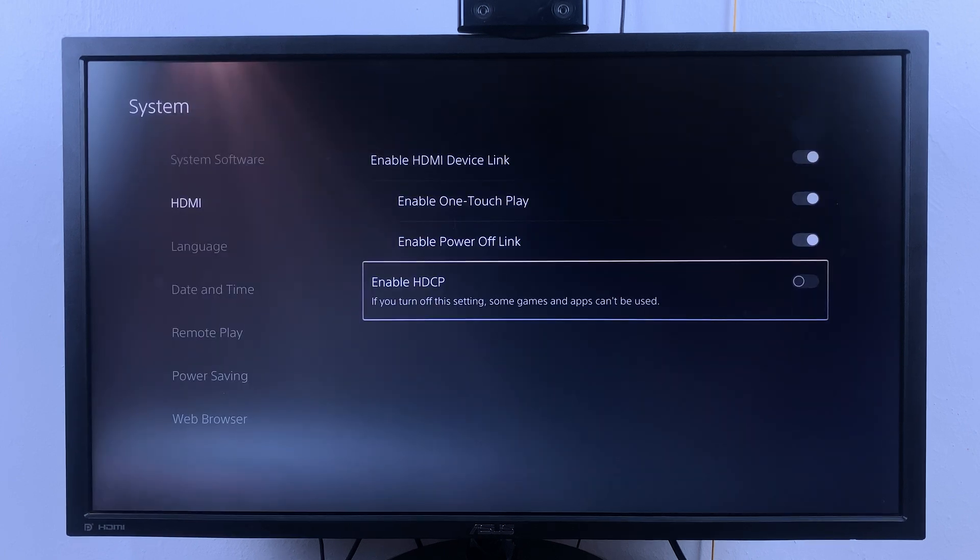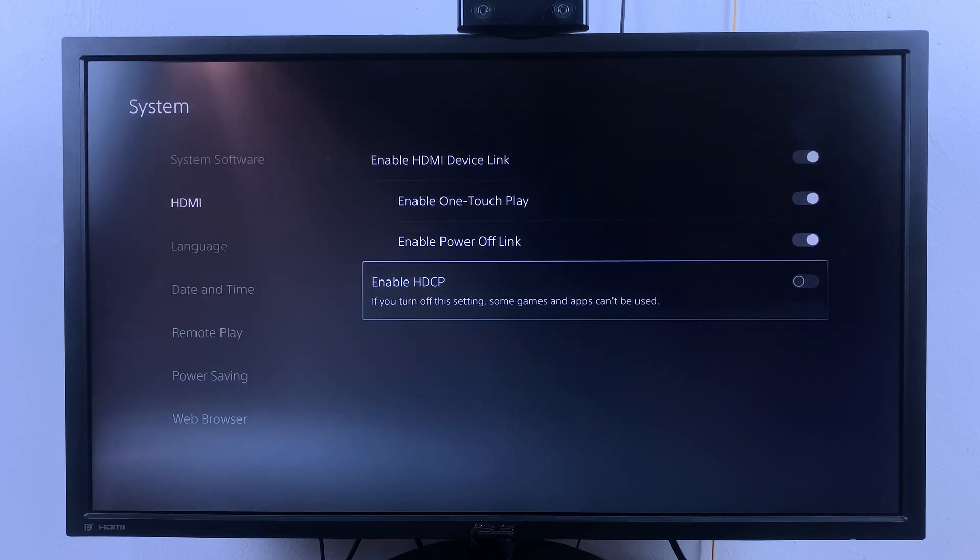The screen might go black temporarily as it disables HDCP, and when it comes back you should see the toggle button next to enable HDCP has been turned off.